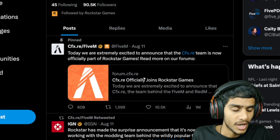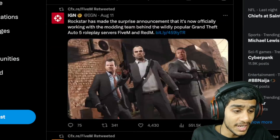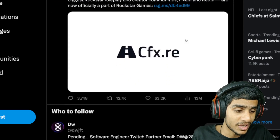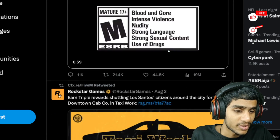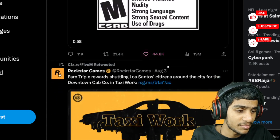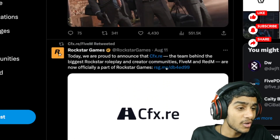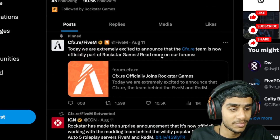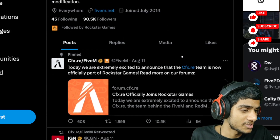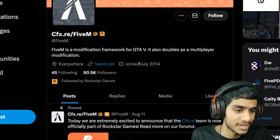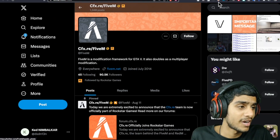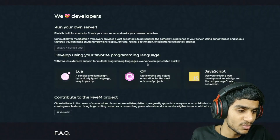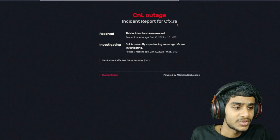The latest update on Twitter is from August 11th, with a previous update on August 3rd. August 11th is the most recent update and nothing is mentioned regarding any outage or service issues. Checking FiveM.net, there is no update there either.